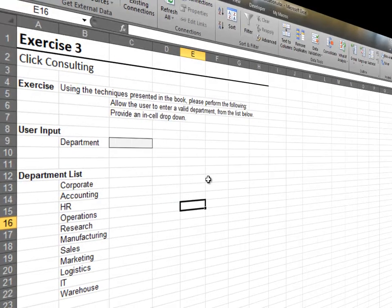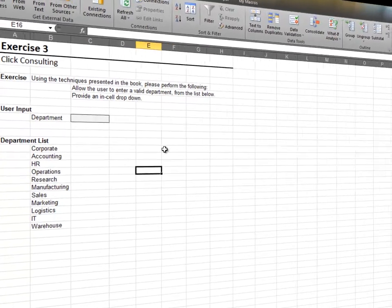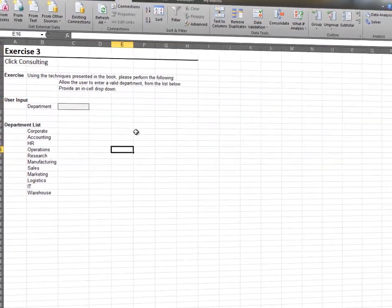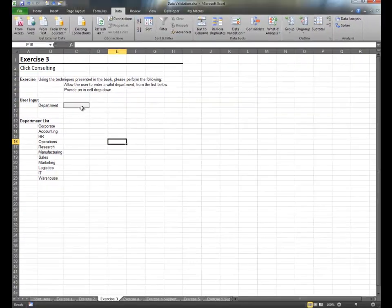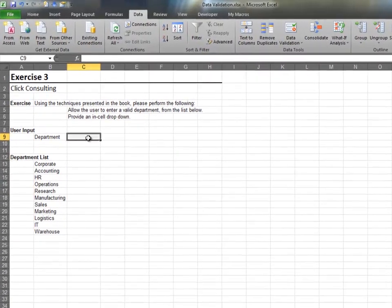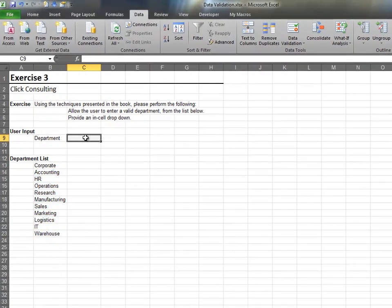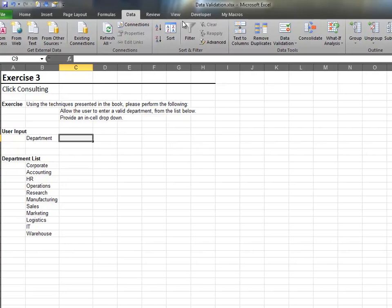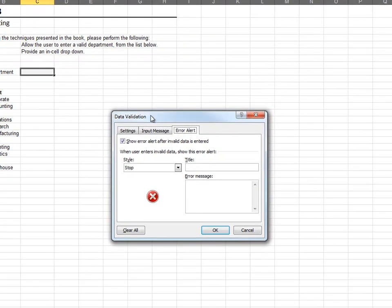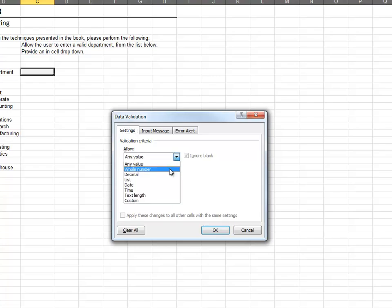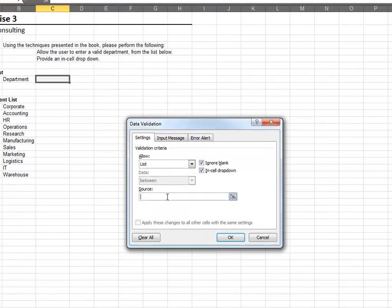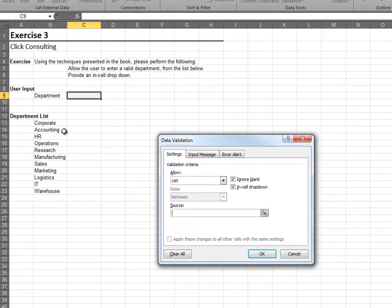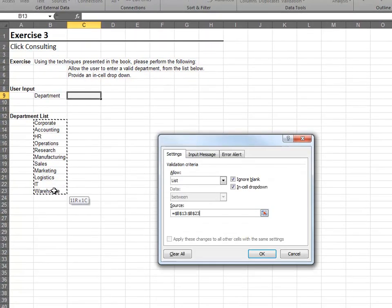In this exercise, we'll display an in-cell drop-down using the Data Validation feature. The in-cell drop-down will contain the departments in our department list. Select the cell and then click Data Validation. From the Settings tab, we allow a list.